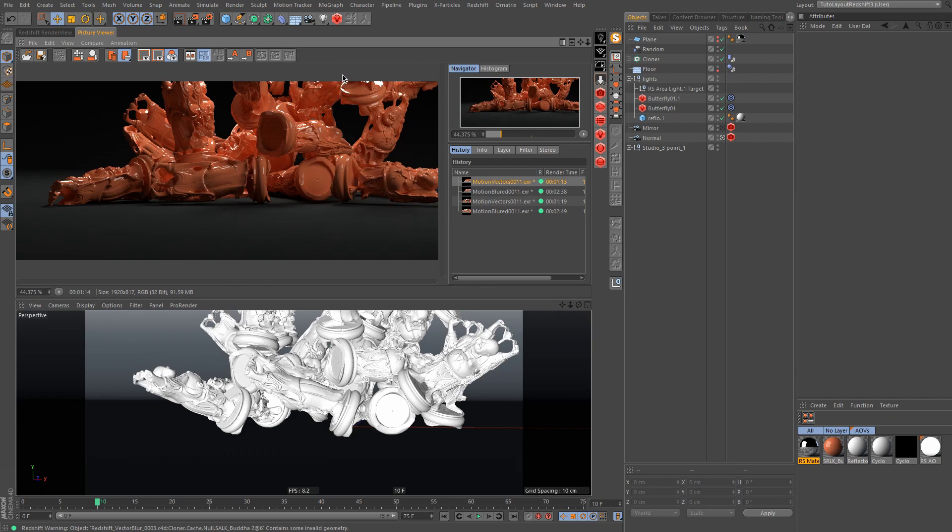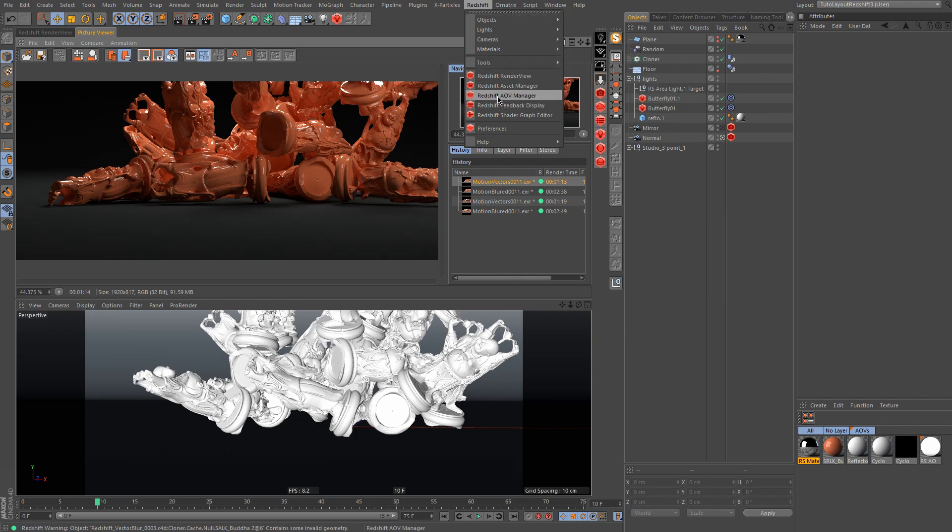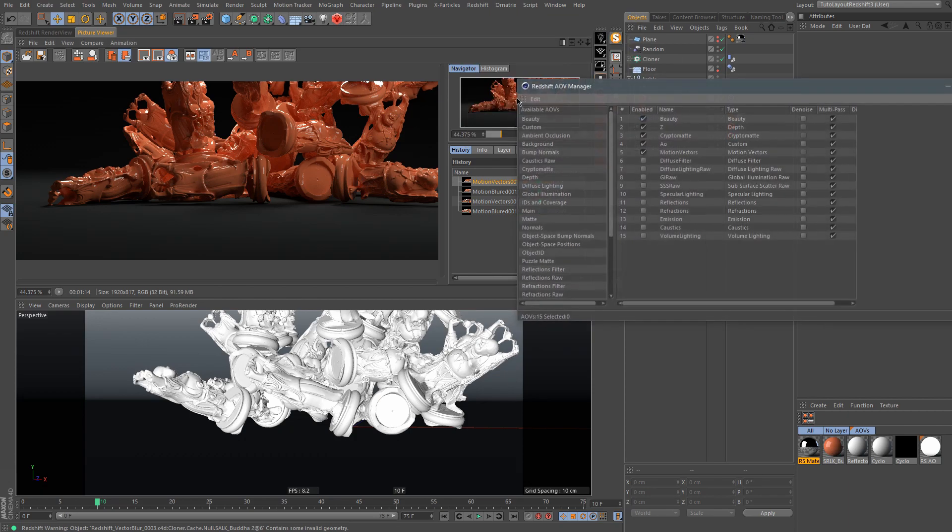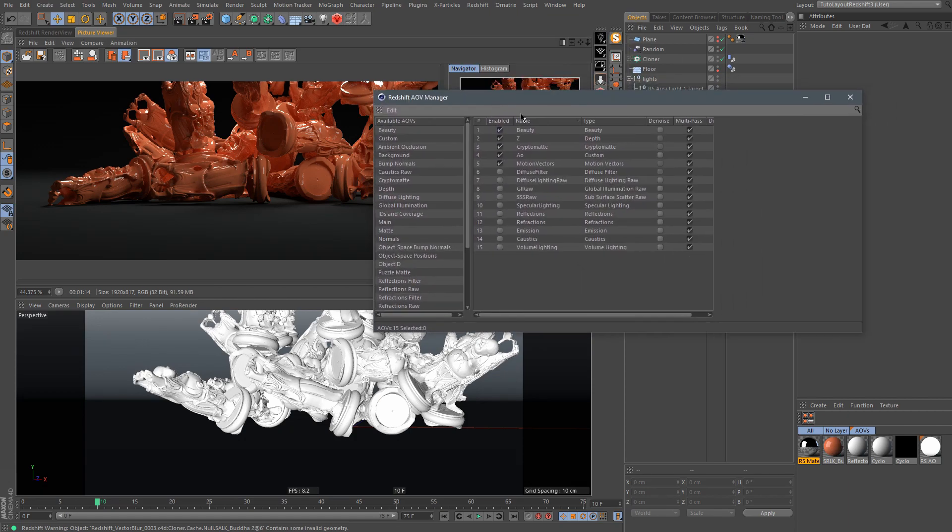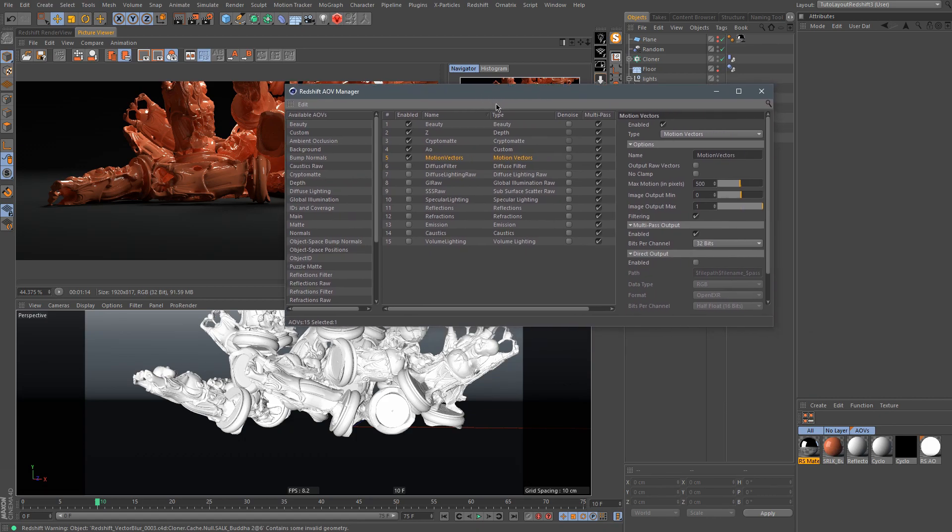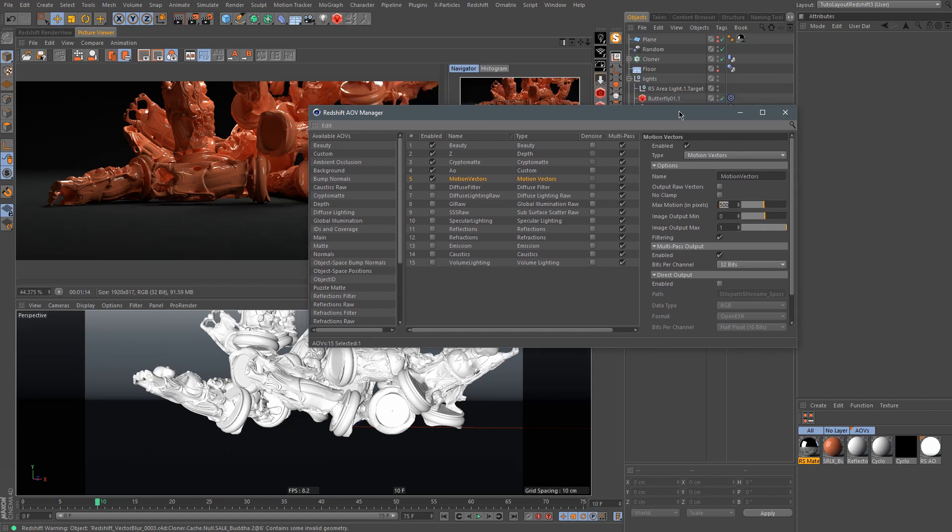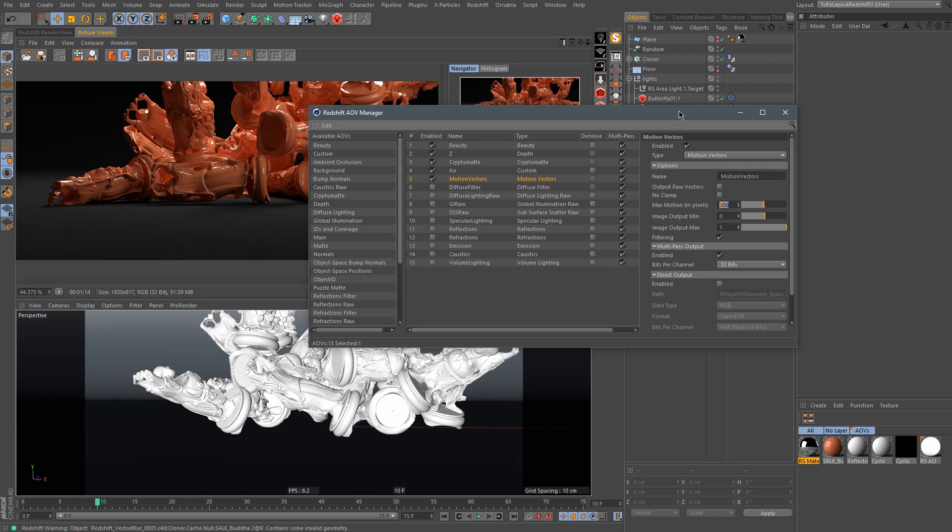How you can add motion vector to your render is very easy. You go to Redshift AOV manager and add the motion vector AOV. You have here the max motion in pixels. If you have a lot of movement, you need to push this higher to have all the information you need for Nuke or your compositing system to add the motion blur precisely on your image.